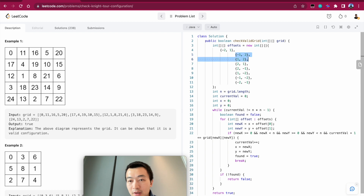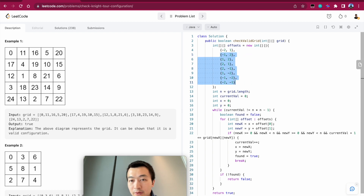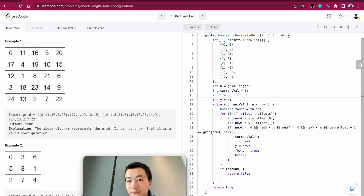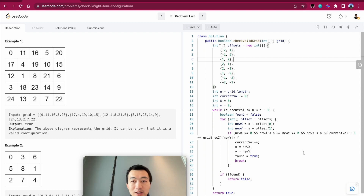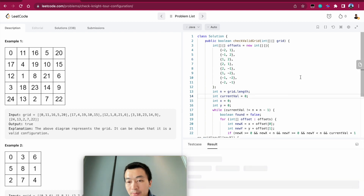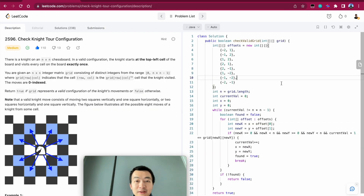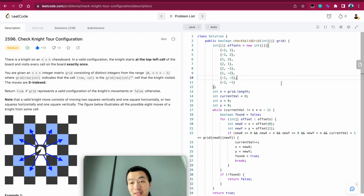I just copied in the eight valid knight move offsets from the slides we went through. During a contest or interview you'd want to take out scratch paper, draw all the possible coordinates, and then transcribe them into your code. Let me run it — accepted! That's the entire algorithm and implementation. If you found this video helpful, please hit the like button, subscribe to my channel, and leave any comments or feedback. Thanks so much, see you in the next one!